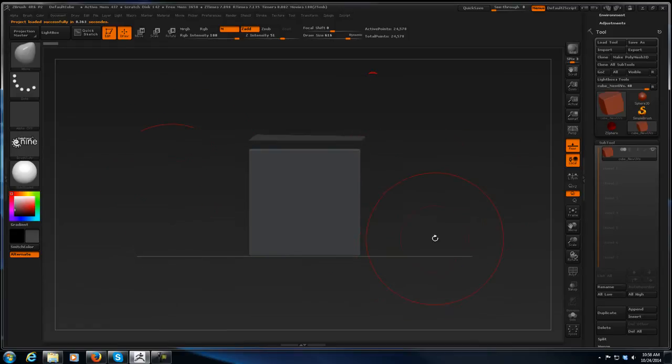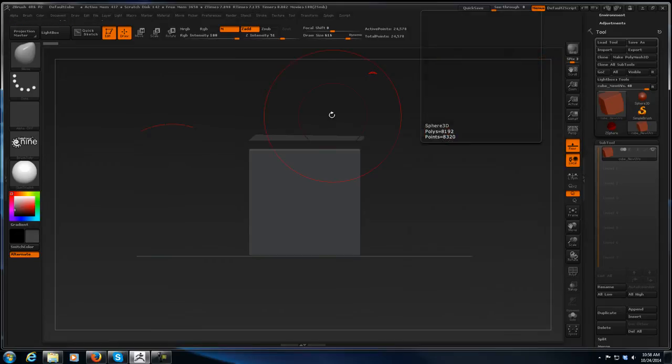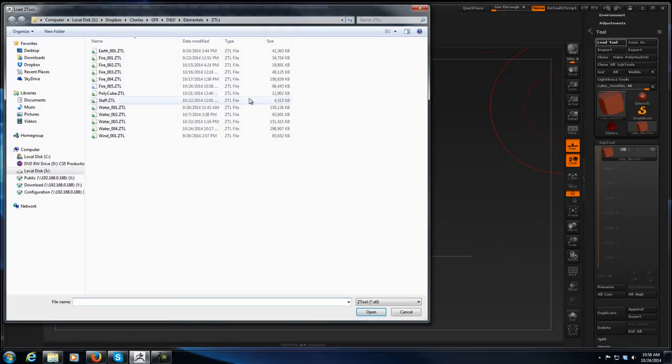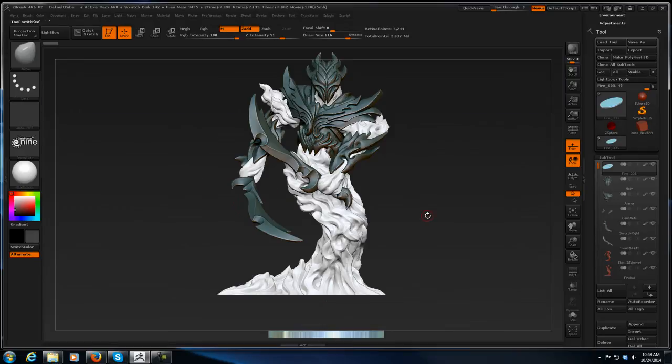This cleared out everything else that was in my tool palette here. So working backwards now, I'm going to reload fire oh five, frame everything.